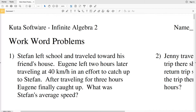In this video we're going to start the word problems worksheet on the Kuta software website. This is a free worksheet that you can find within the Algebra 2 section, and the subsection that this worksheet falls under is equations and inequalities.